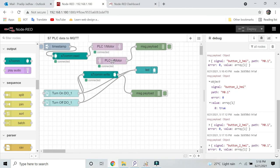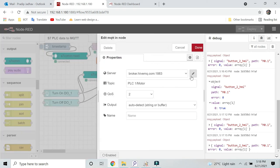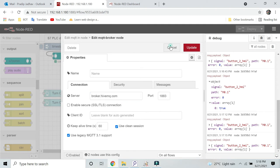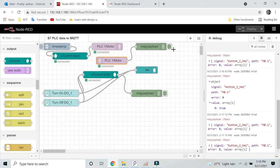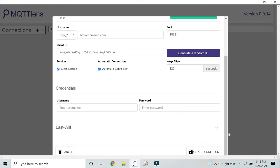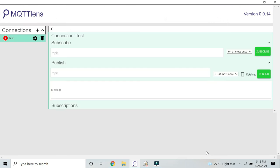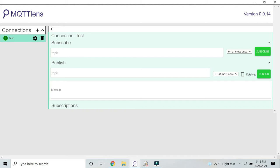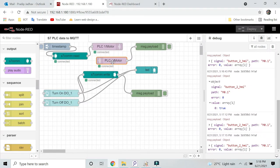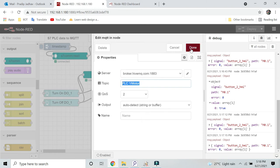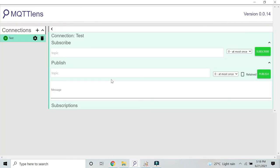In my case, the broker address is this. I will enter the broker address. Then I will click on create connection. Here you can see our connection is live now. Now here you can subscribe or publish the topic. Now I will subscribe one topic which is PLC1/motor. I will copy this topic and I will put in subscribe.